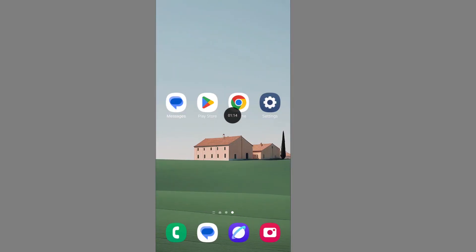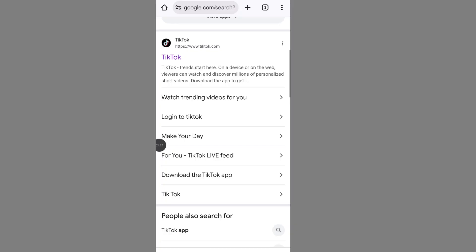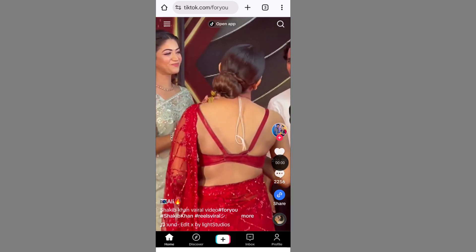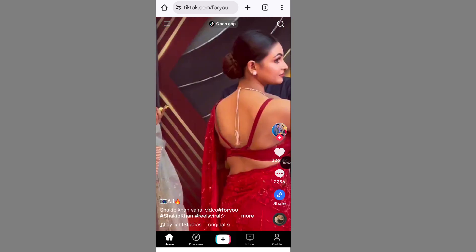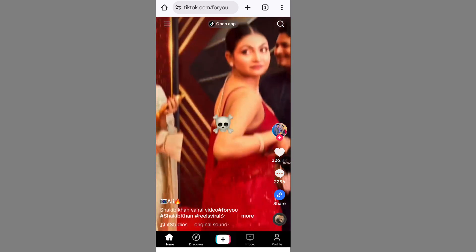Now open your browser and go to tiktok.com. The TikTok open problem is now solved.